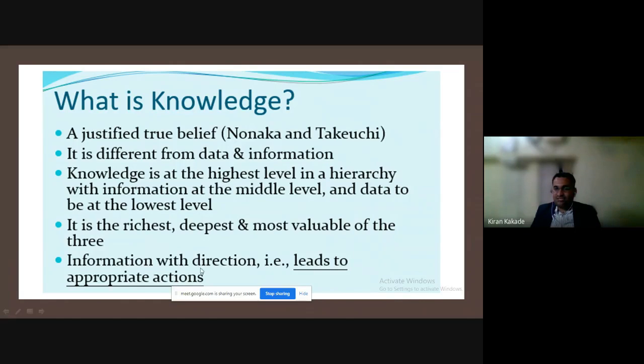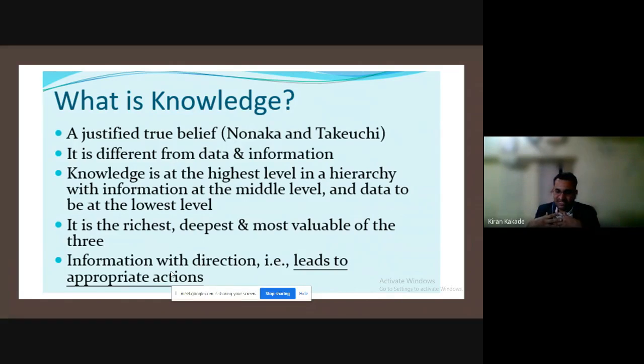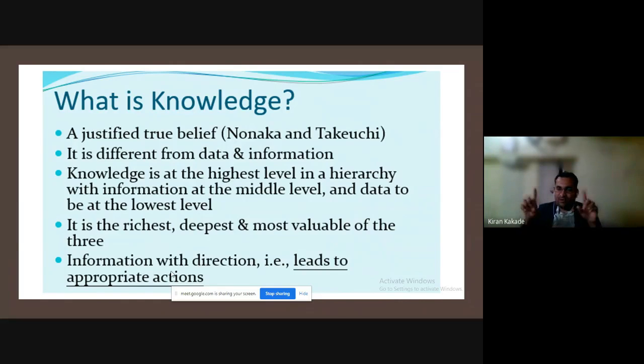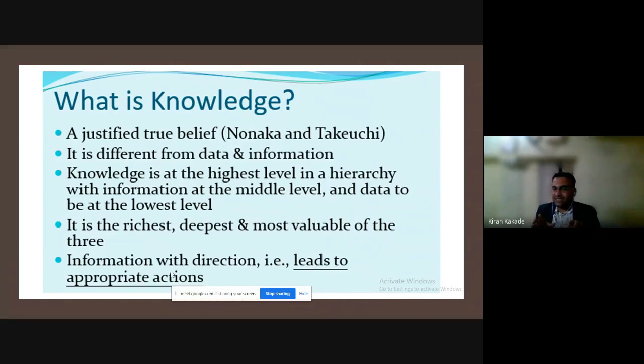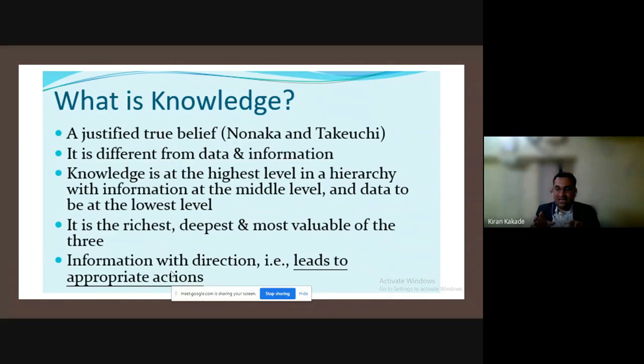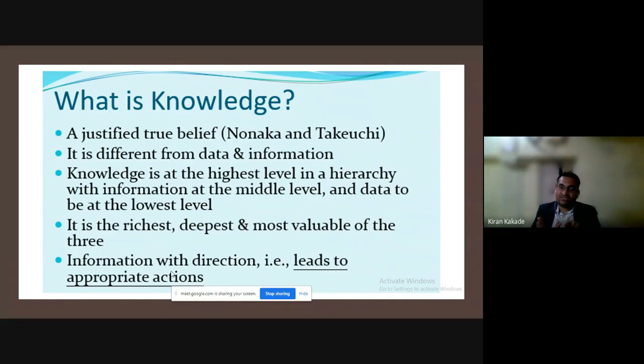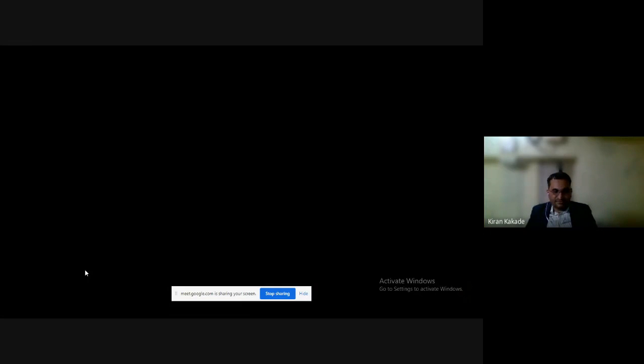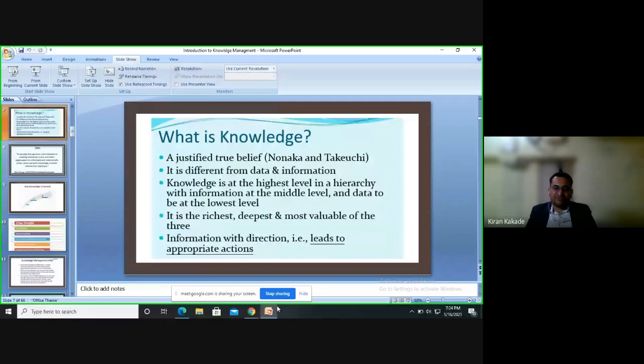Say an investor wants to invest money in the share market. He will collect data of the top 50 companies, put it in a proper format like an Excel sheet, and then process it. Based on that, he will invest his money. When he's applying logic to that information and processing it, then it becomes knowledge.